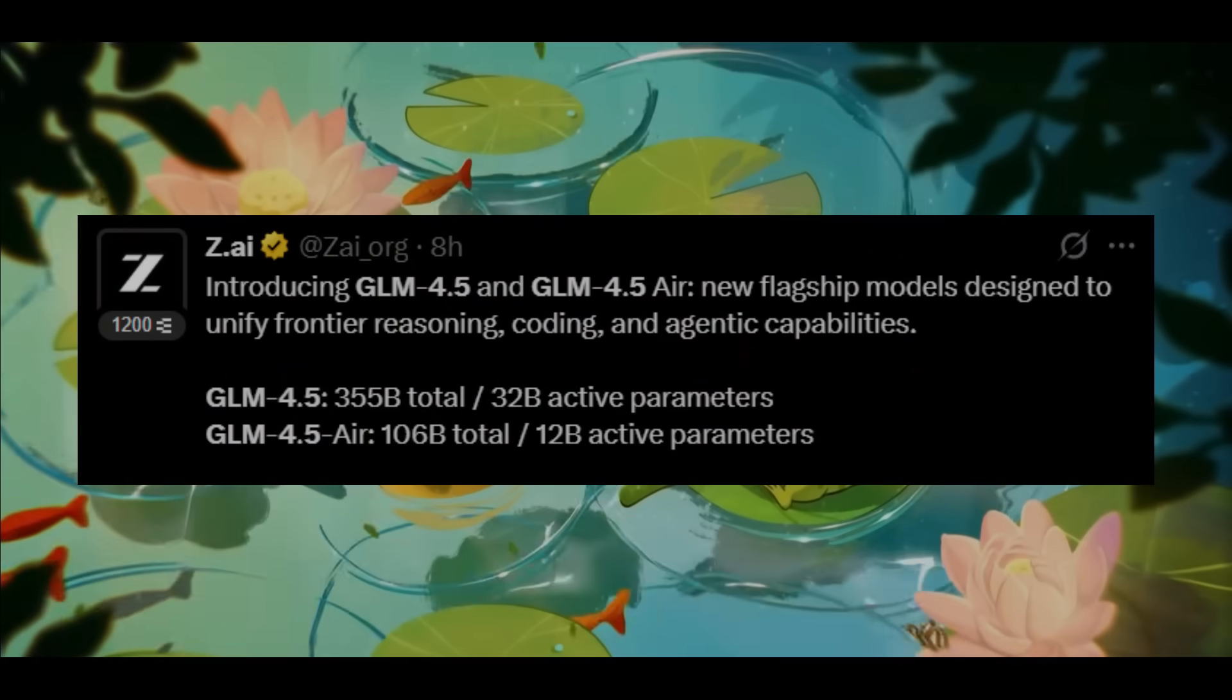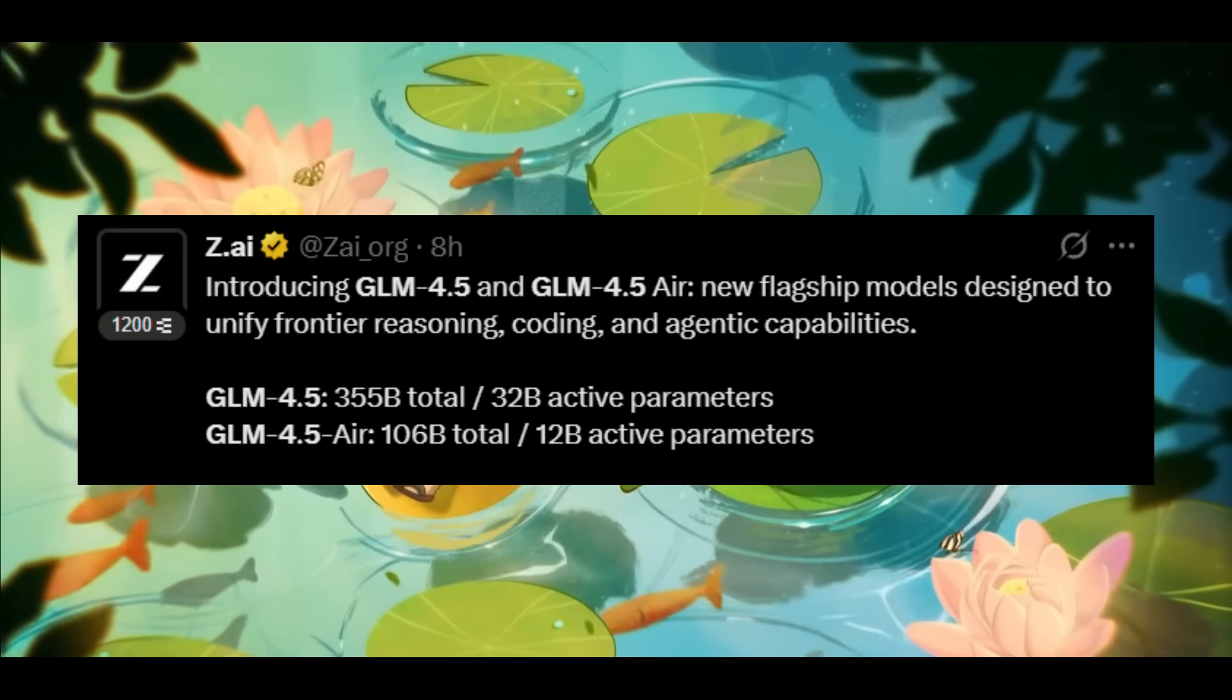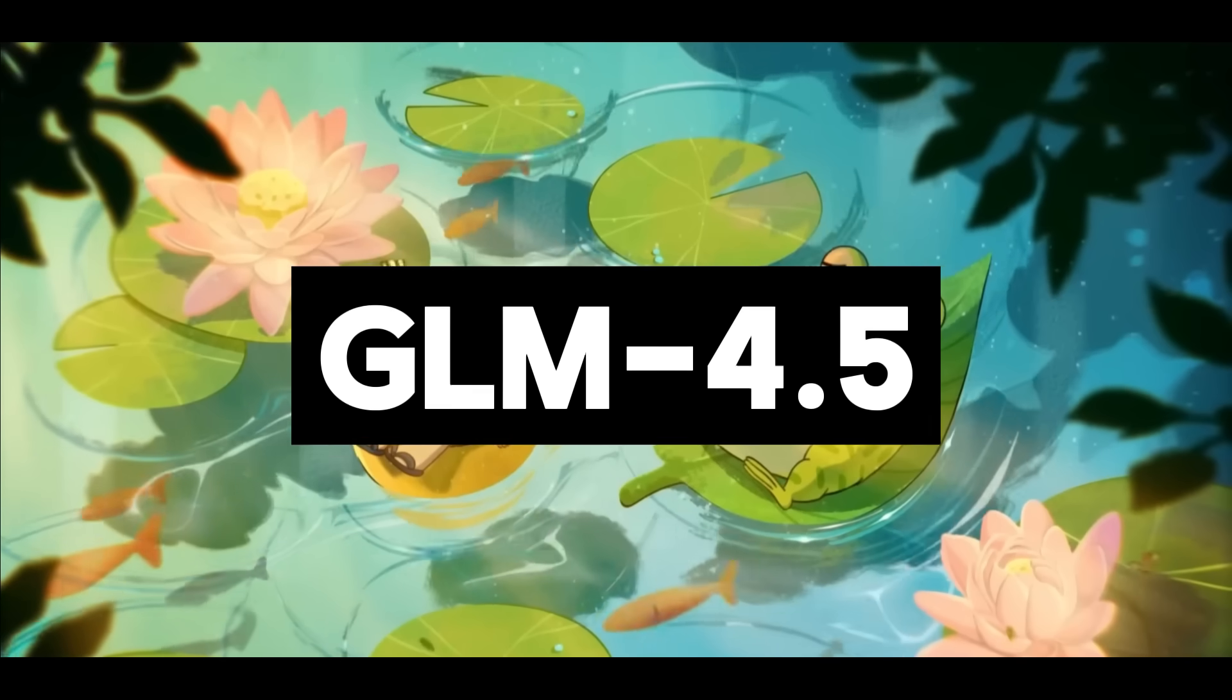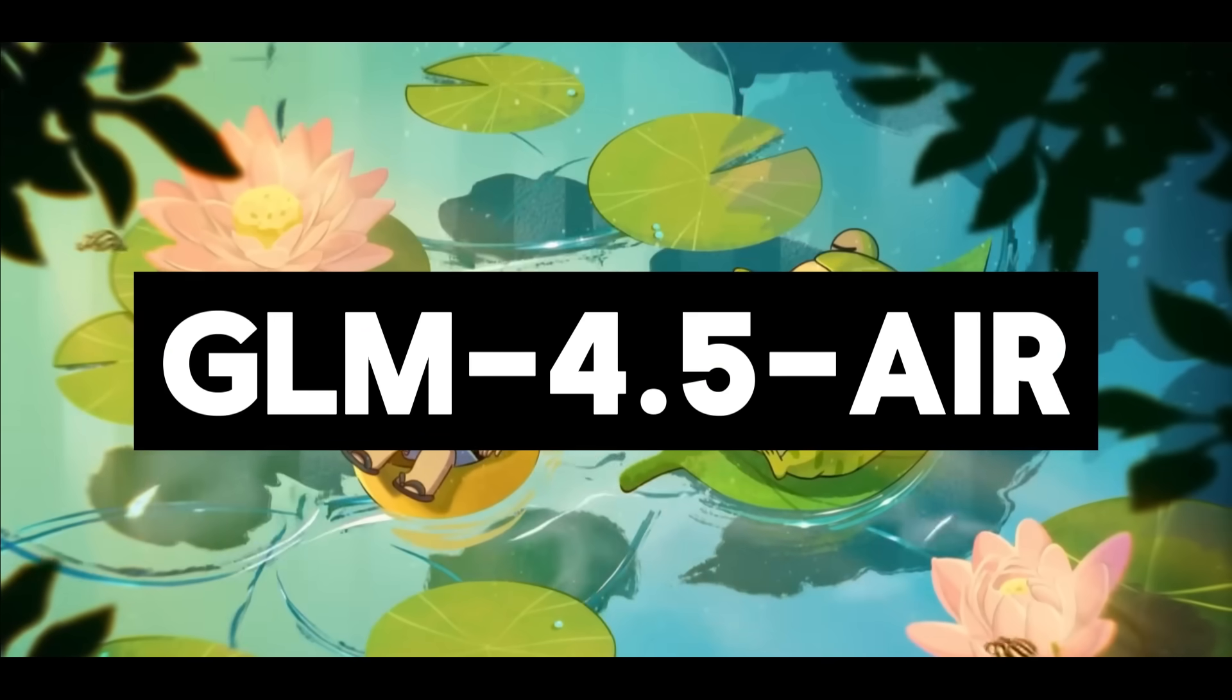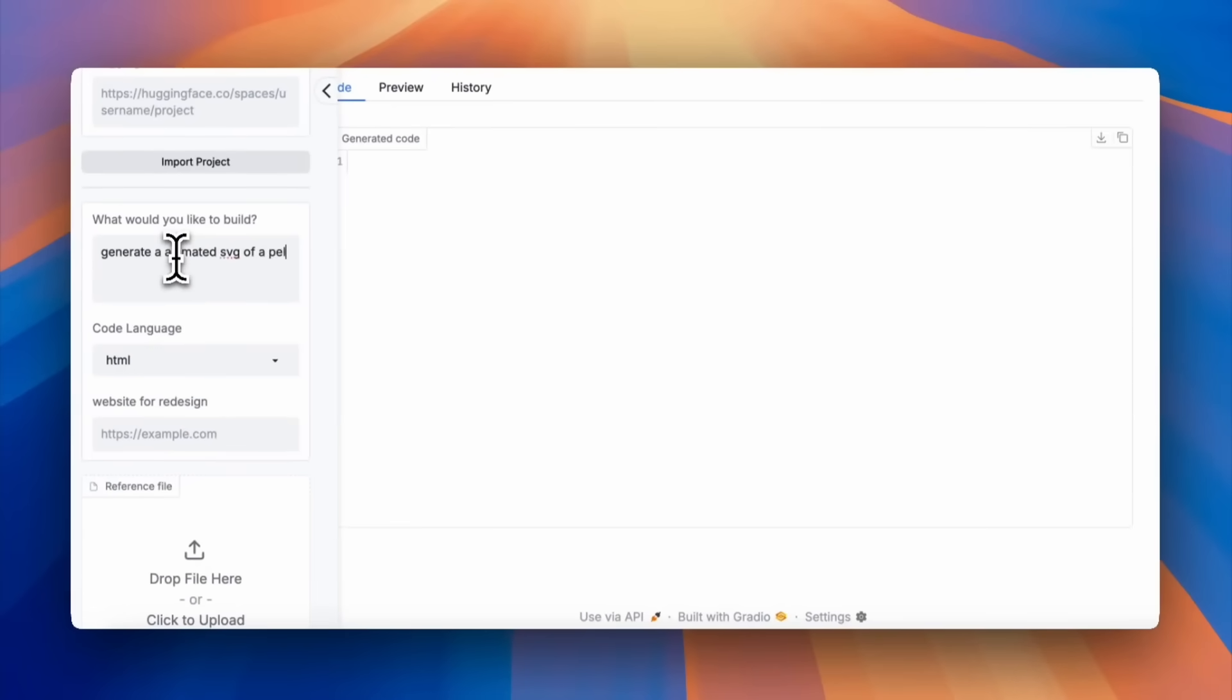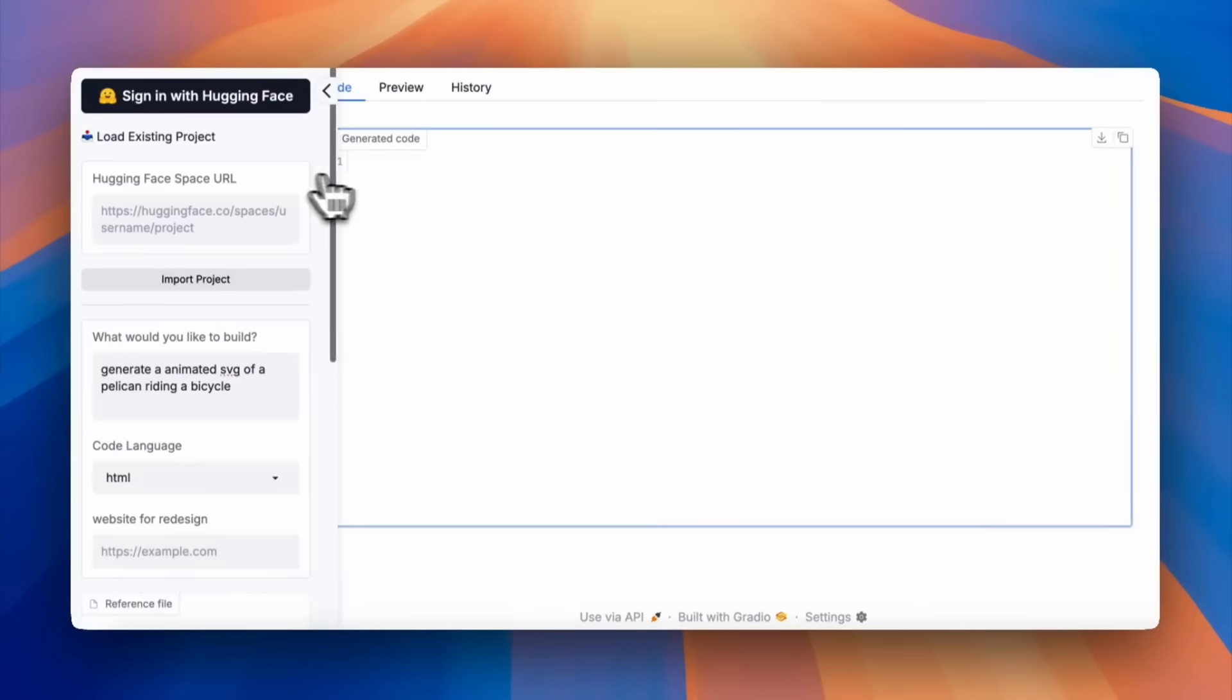Looks like the open source community has been crushing it this month with a new state-of-the-art model dropping with the introduction of GLM 4.5 and GLM 4.5 Air, two powerful new large language models from the GLM family built to unify reasoning, coding, and agentic capabilities into one system.